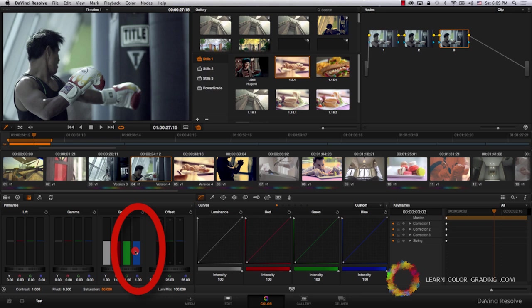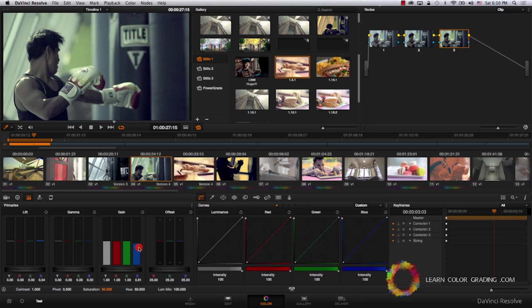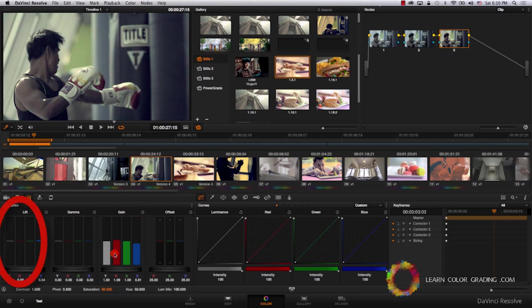Now I'm going to come to the blue channel again, which controls the blue in the highlights, and just bring it down. Again, the more I push the blue down, the more yellow the image will become. I'm going to balance this by increasing the blue channel in the shadows. Let's balance it again by decreasing the blue channel in the highlights. Now let's start by increasing the red channel in the highlights and reducing the red channel in the shadows. Now balancing it again with the highlight.